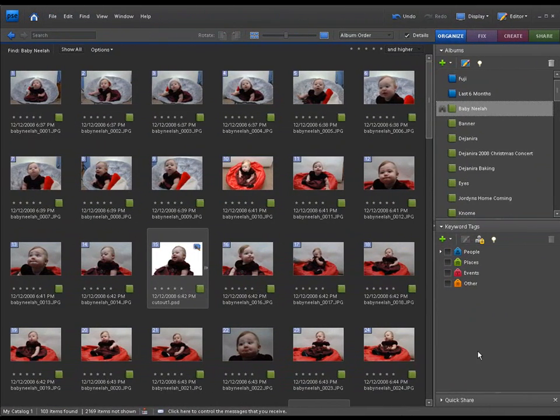Hello, welcome back once again to Jack's Tech Corner. I'm your host Jack and this is another Photoshop Elements video tutorial.